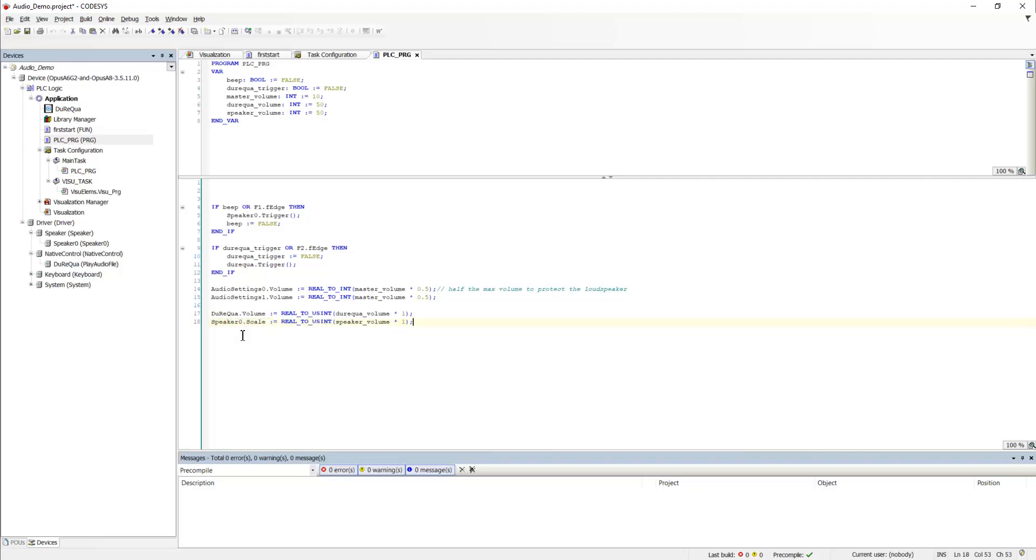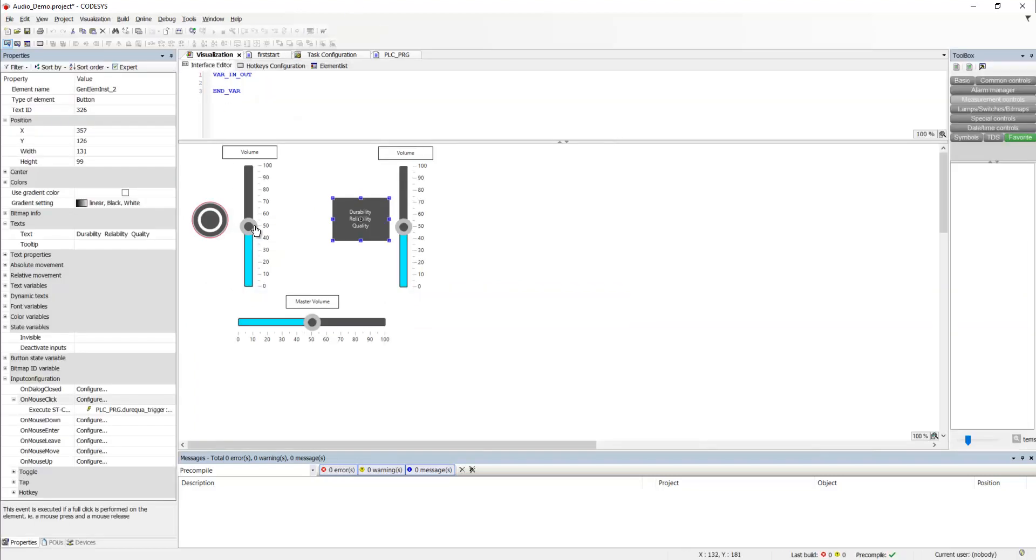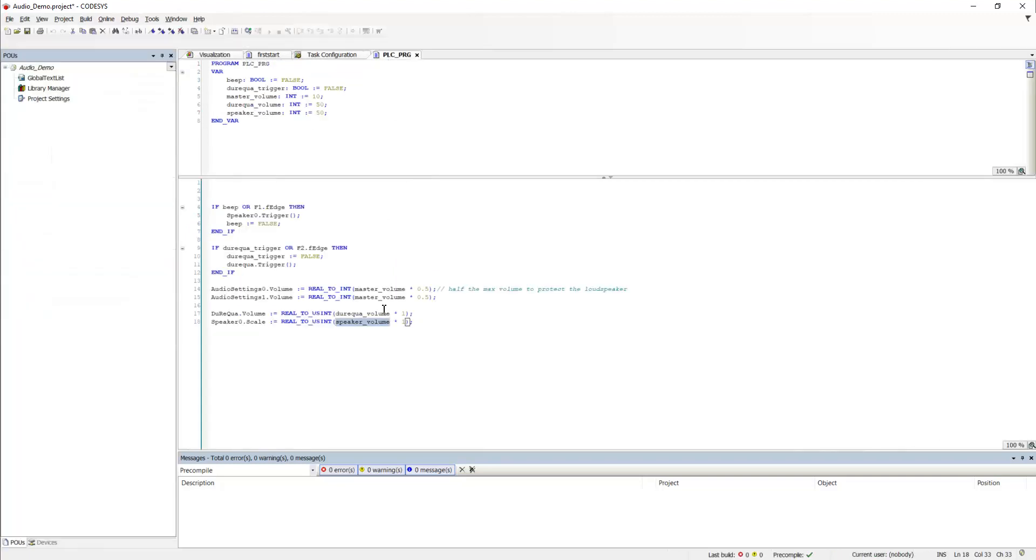For the speaker simulation, or the beeper simulation, we have a speaker volume that is of course connected to this slider speaker volume right here, goes to here.